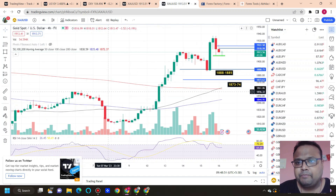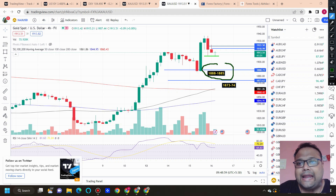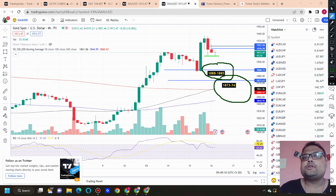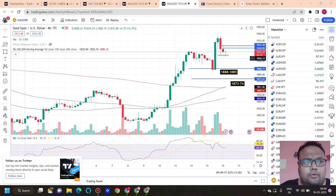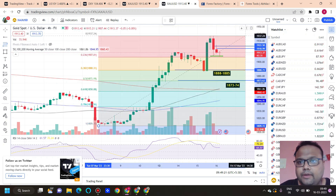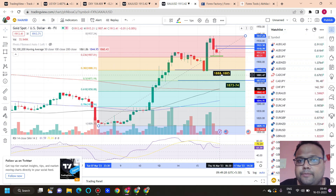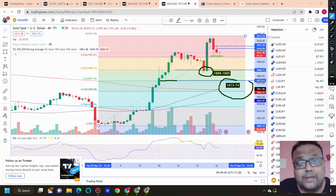On the four-hour timeframe of gold, the most reliable support is around 1888 and 1885. This is supported by Fibonacci 38.2% retracement and previous market bounces from this area. The second most reliable support is around 1873 to 1874, which has Fibonacci 50% retracement, previous price rejection, and the 100 moving average coming up — making it the strongest support on the chart of gold right now.